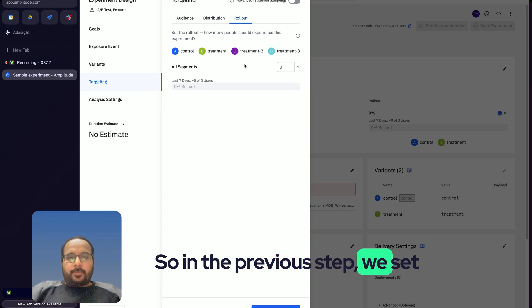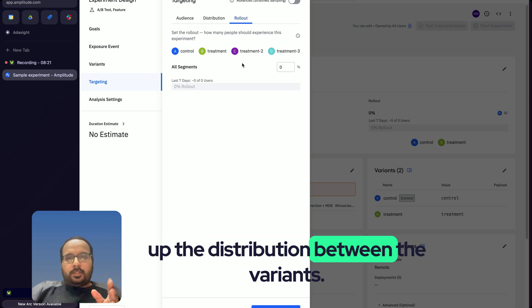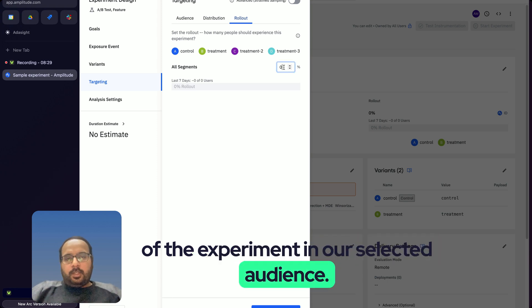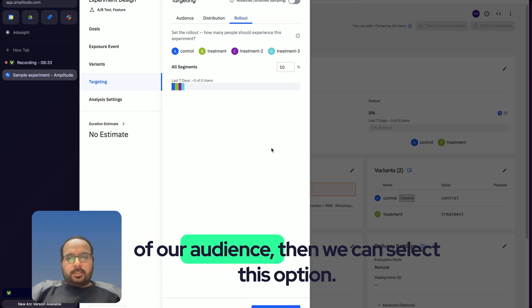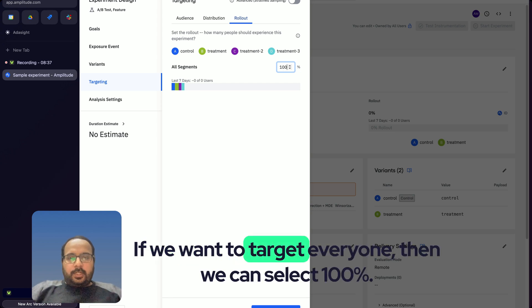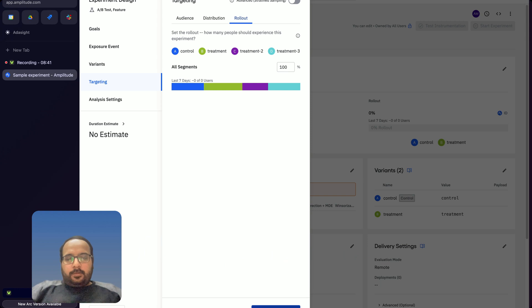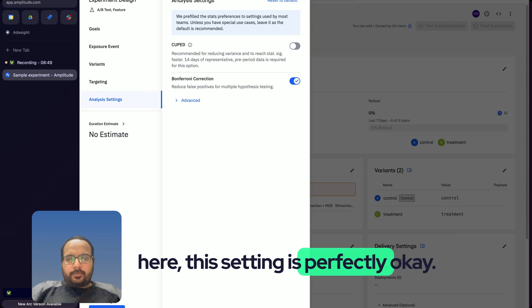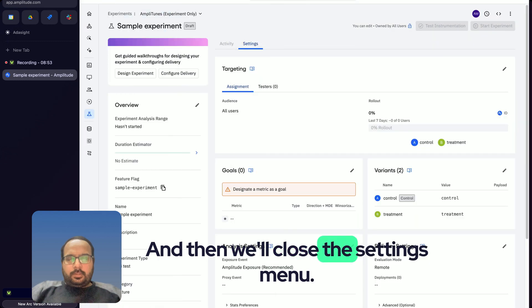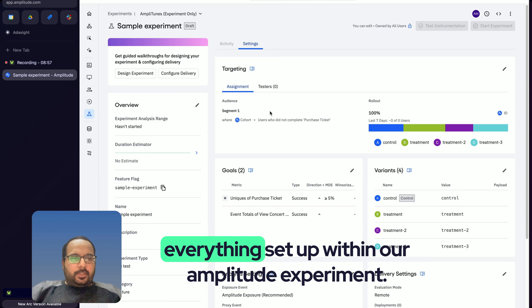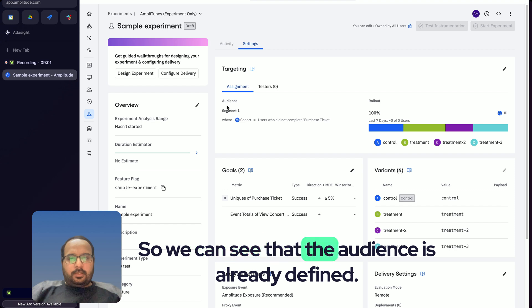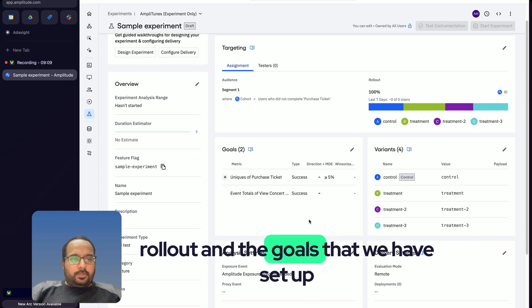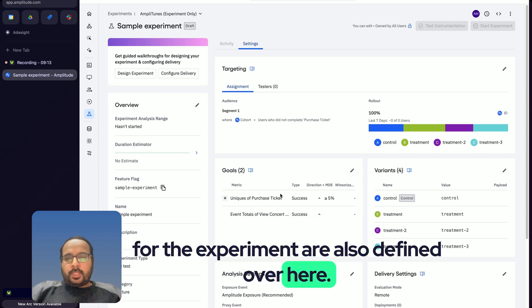The last setting we can control is the rollout — while the distribution step sets the split between variants, rollout controls what percentage of our selected audience is included. For example, we can target just 10 percent or 100 percent. Finally, there are the analysis settings, which we don't need to change much. Now we can see everything is set up: the audience, variants, rollout, and goals are all defined.